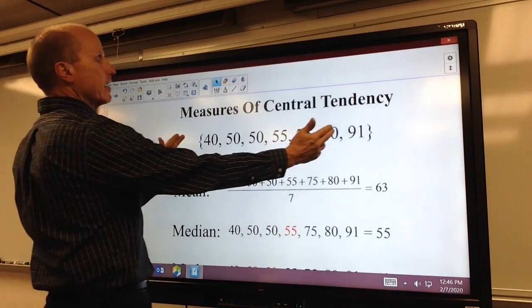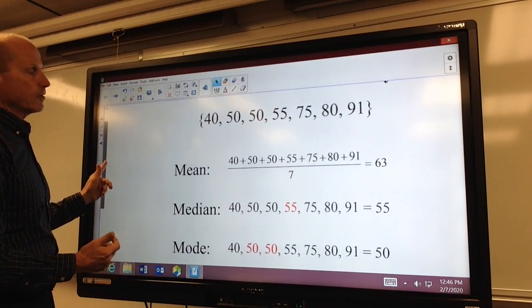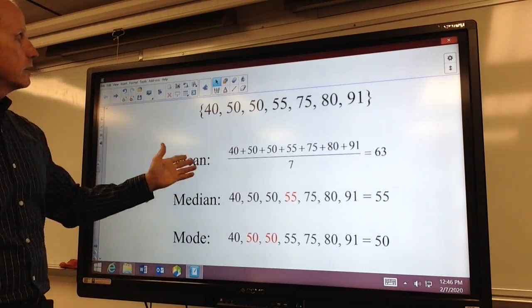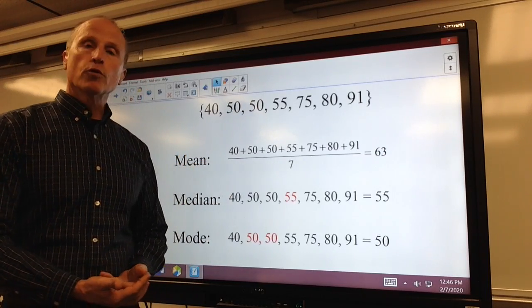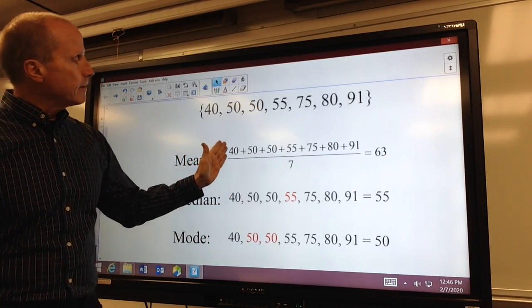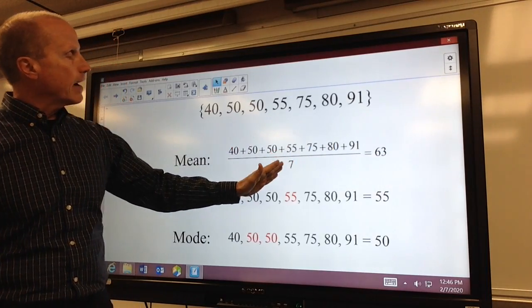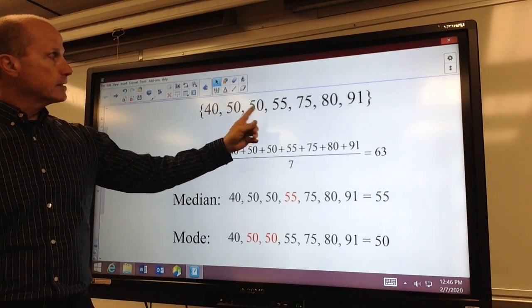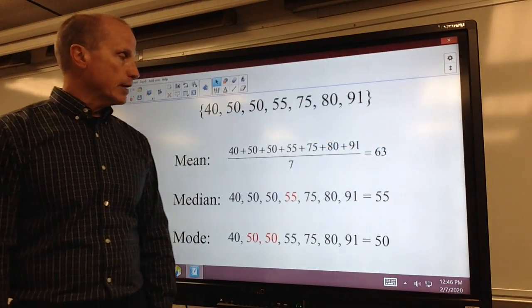Here I have a group of numbers — there are seven values. The mean would be what most people think of when they hear the word average. The mean would just be adding up those values and then dividing by how many we have. So for this set of data, the mean is 63.